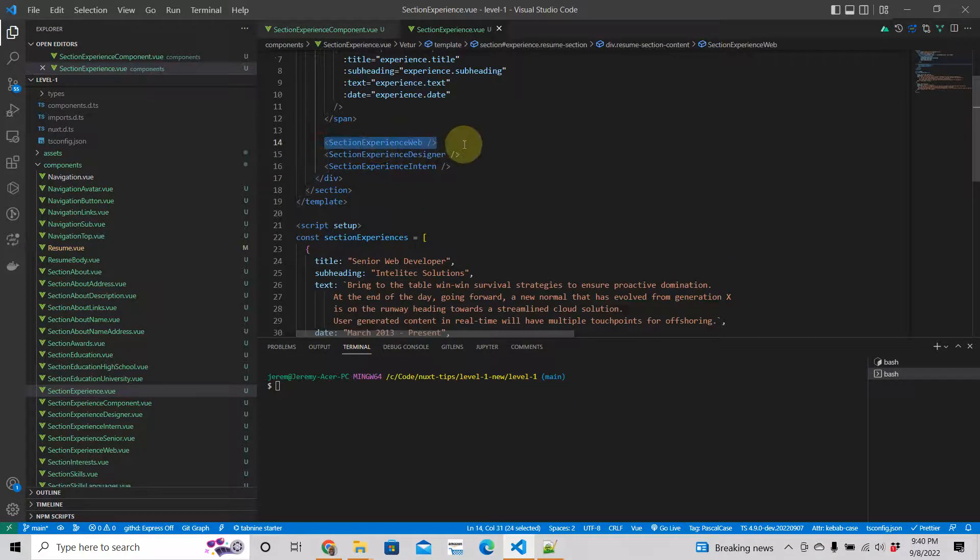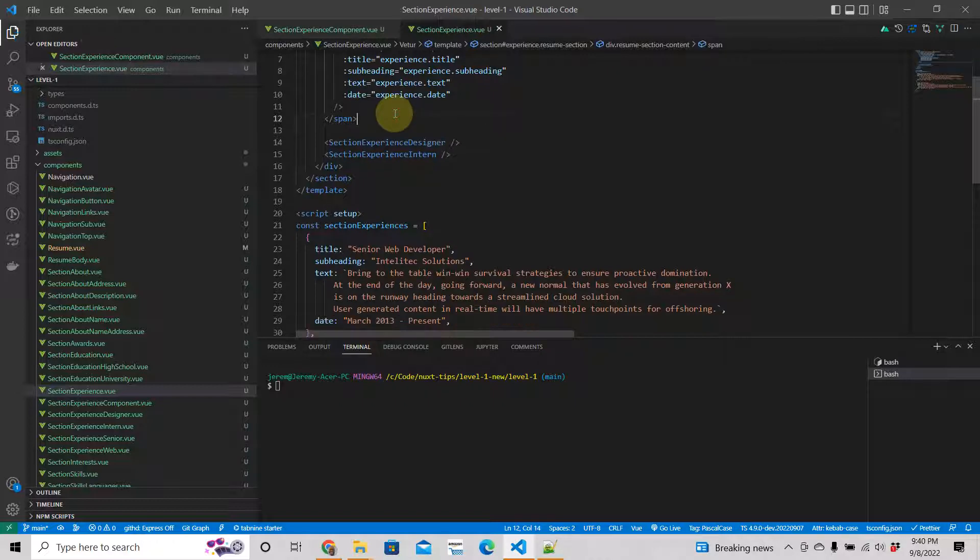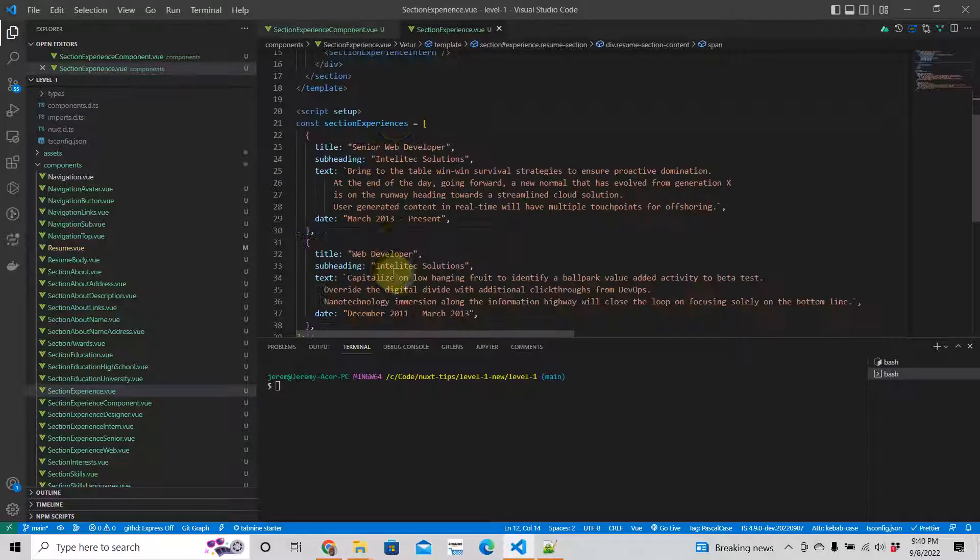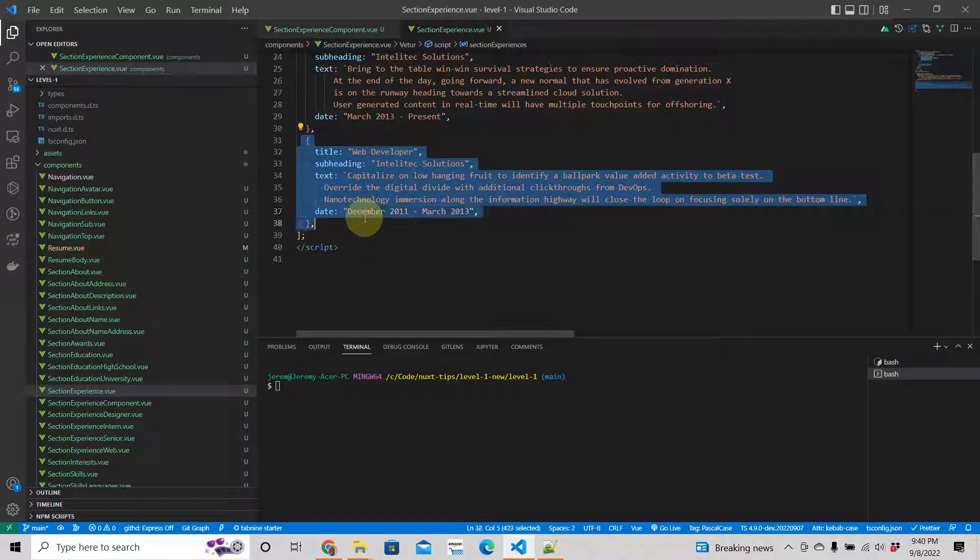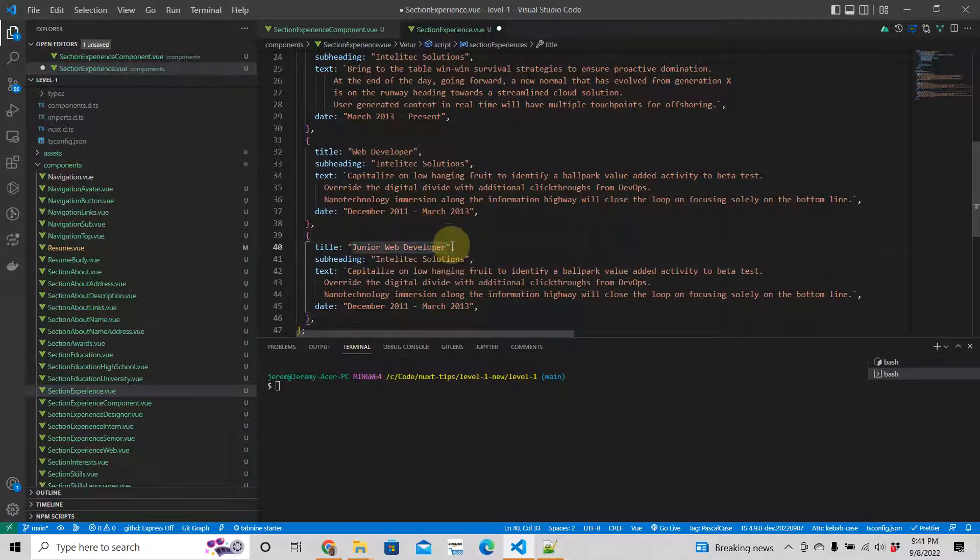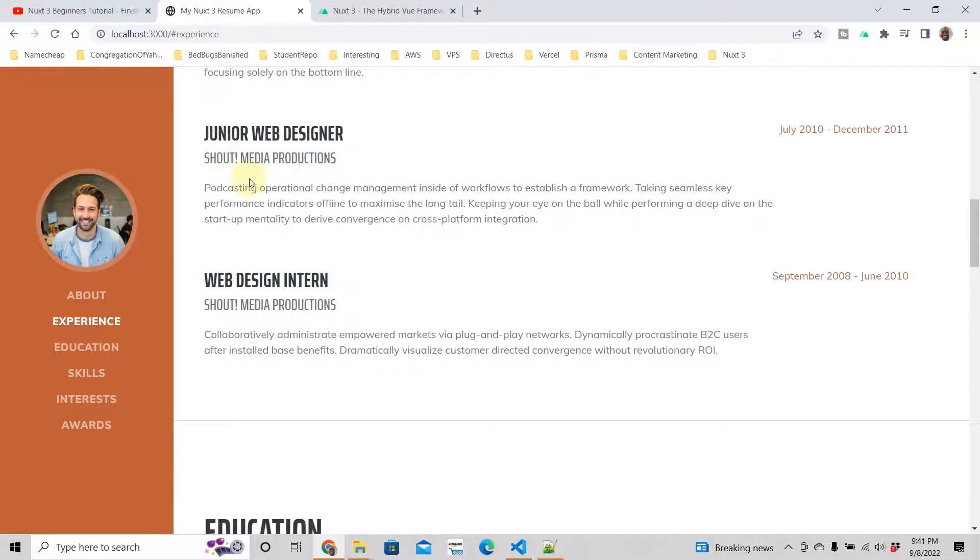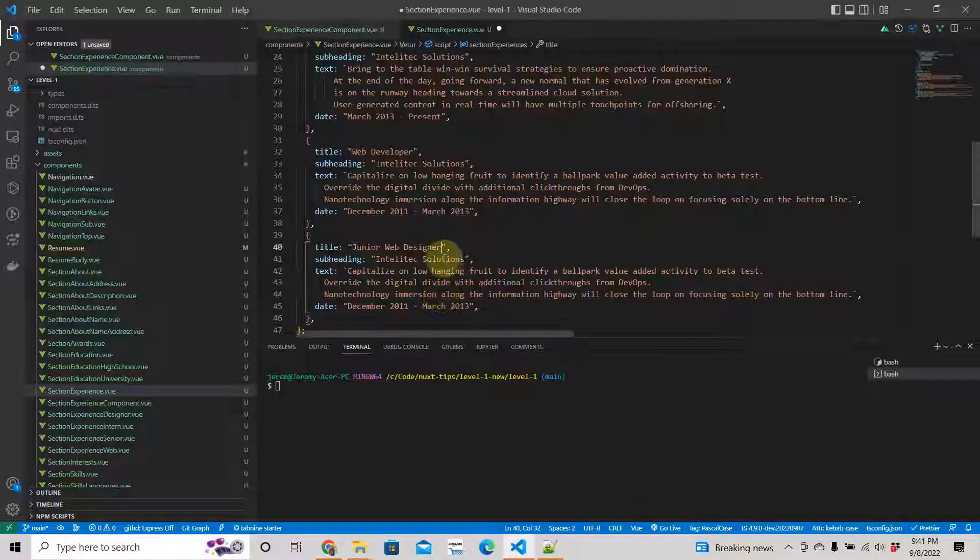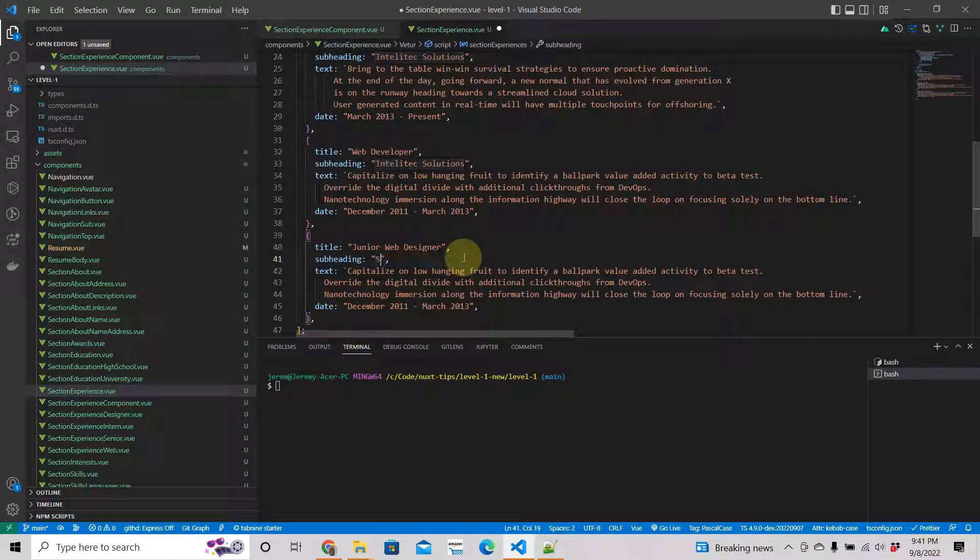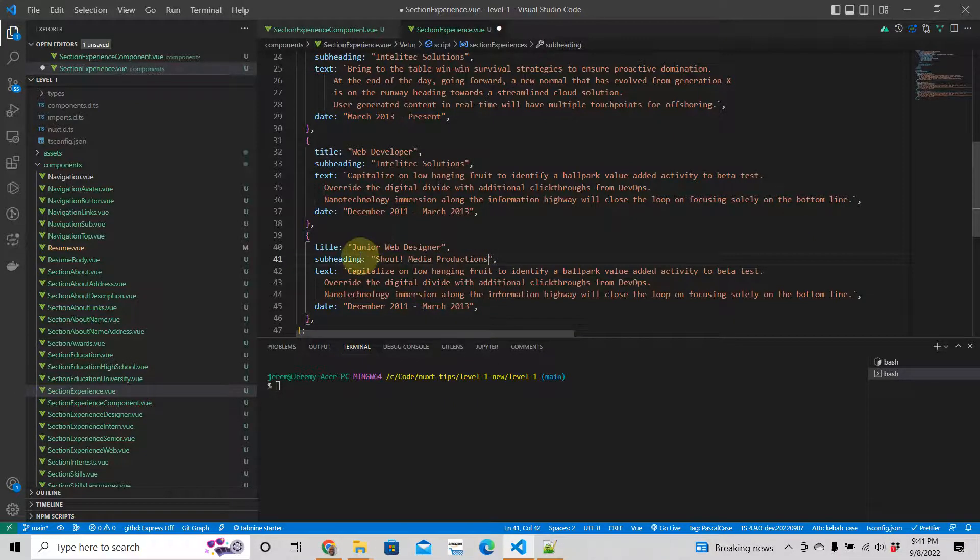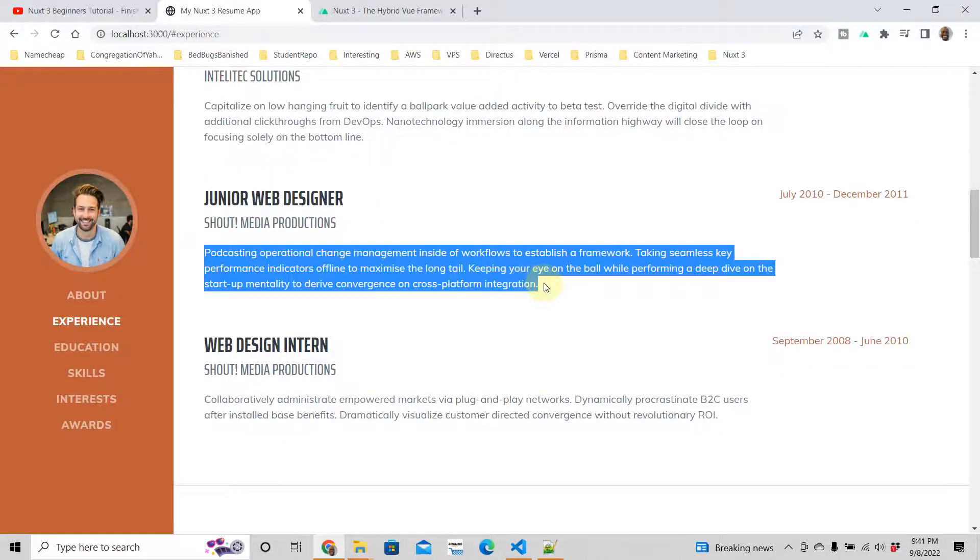We have experience web, I'm just going to delete that. So we need designer and intern. Junior web designer, I have to write that because the CSS makes this capital letters. Designer, I'm just going to copy and paste. Junior web designer. And Shout with the exclamation marks, Media Productions. Shout Media Productions.